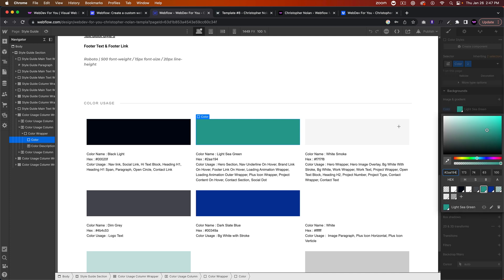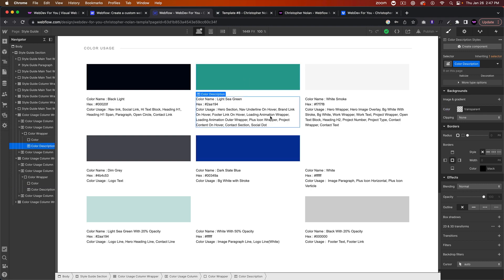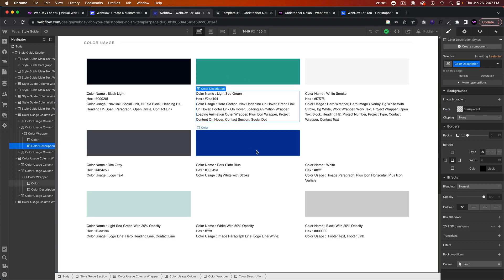The colors—these colors are in the global swatches. So we have some global swatches here. If you change the color of one global swatch, it will change the color for any element on the page using the color. And here it says what elements are using what color.